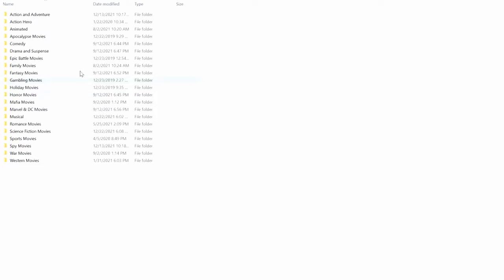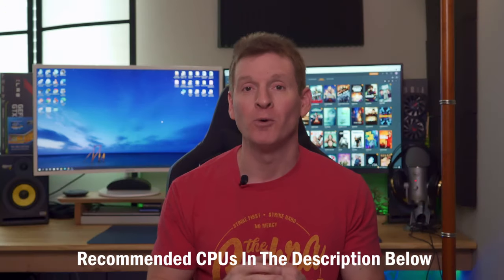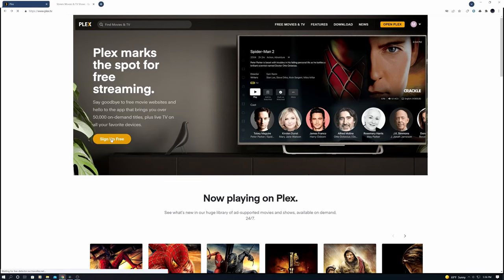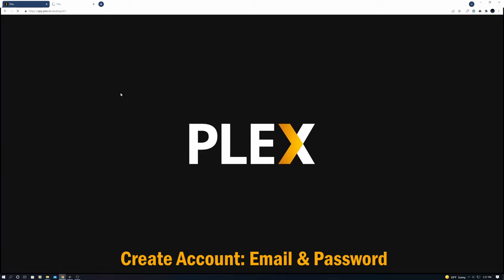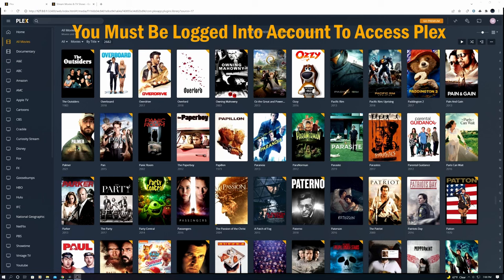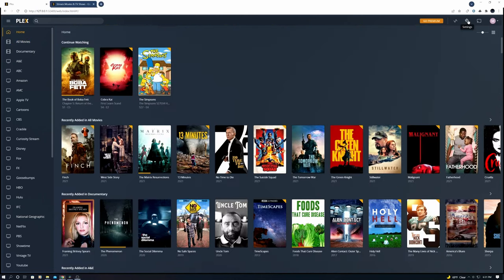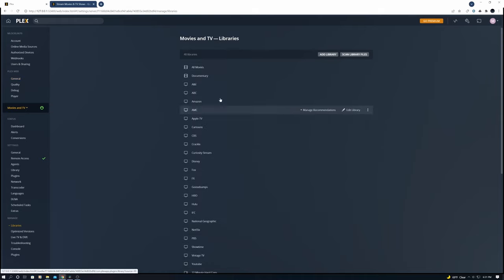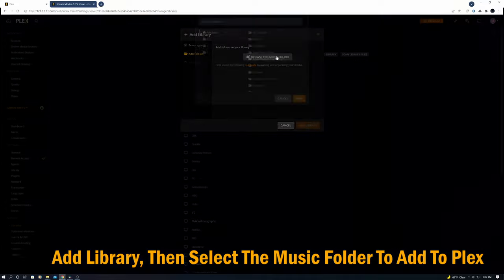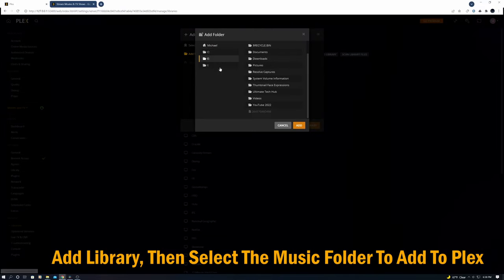So first things first, let's go to plex.tv and download the app for your computer. After you install the app you have to create an account using an email and a password, and then Plex will send an email to verify your account. When you launch Plex on your PC you'll have to be logged into your account and from there you can start adding libraries. But first things first, where do you get your movies, TV shows and music from? Well, if you already have music on your computer you can add a music library that connects to that music.